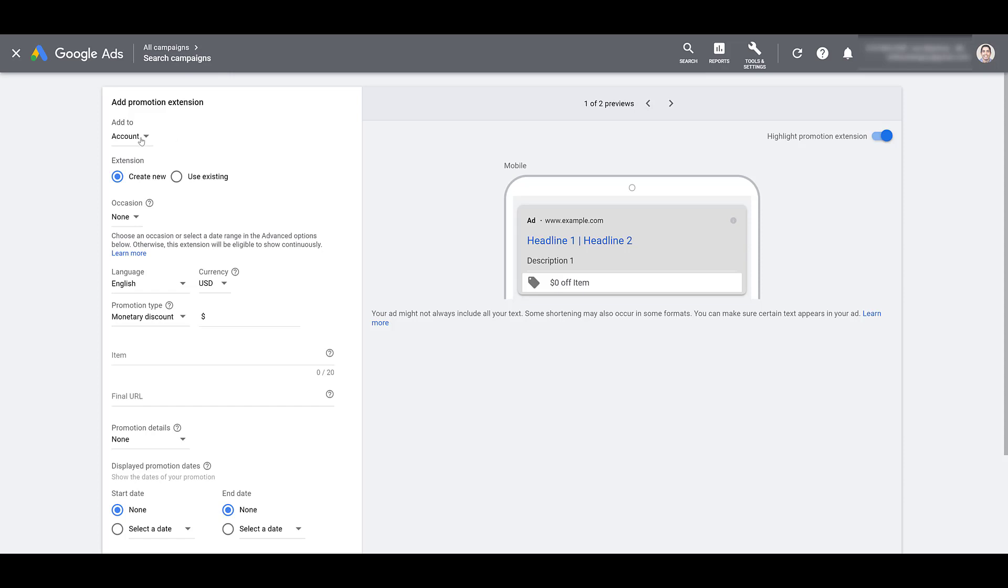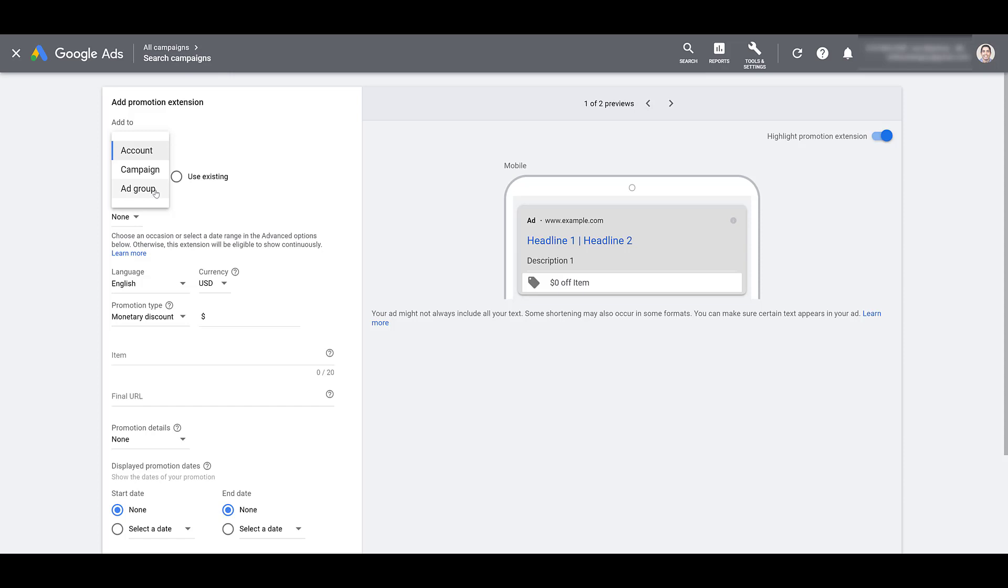If you want to get a little bit more specific, you can show your extension at the campaign or ad group level. And honestly, I can't really give you a right or wrong way to do this. It depends on how your account is structured and what promos your company is running. I'll go through one example covering each level, but for now, I just want to get through one setup.